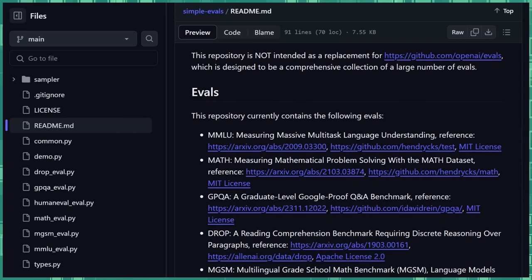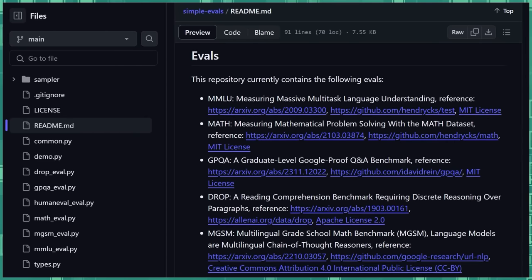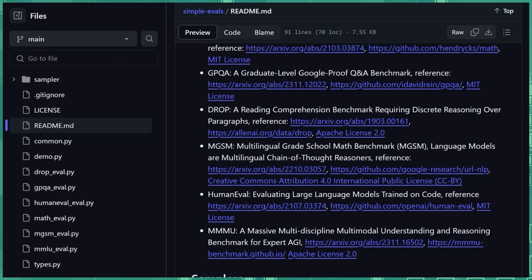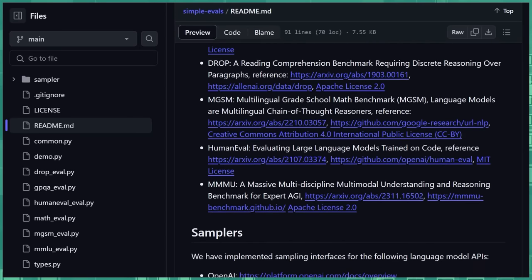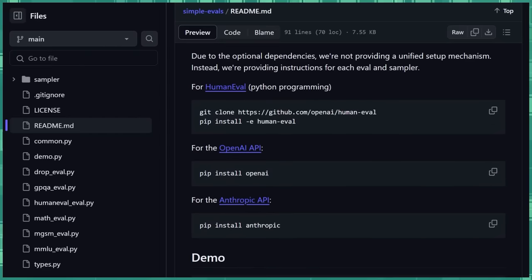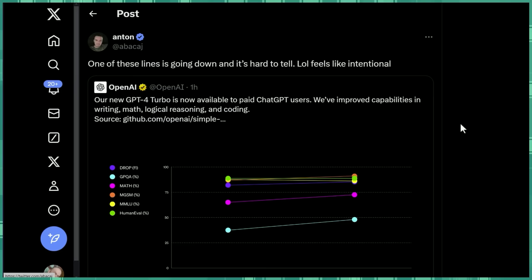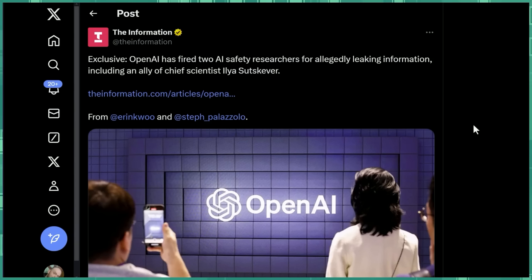And currently they have the following evals: MMLU, MAF, GBQA, DROP, MGSM, human eval, and MMMU. And they give the simple instructions for installing stuff like this. So I'm going to install that, mess around with it, see what it does. It seems like it's an attempt to kind of standardize how we prompt these models that we're all kind of comparing apples to apples and not using different prompting styles that may skew the results one way or another.